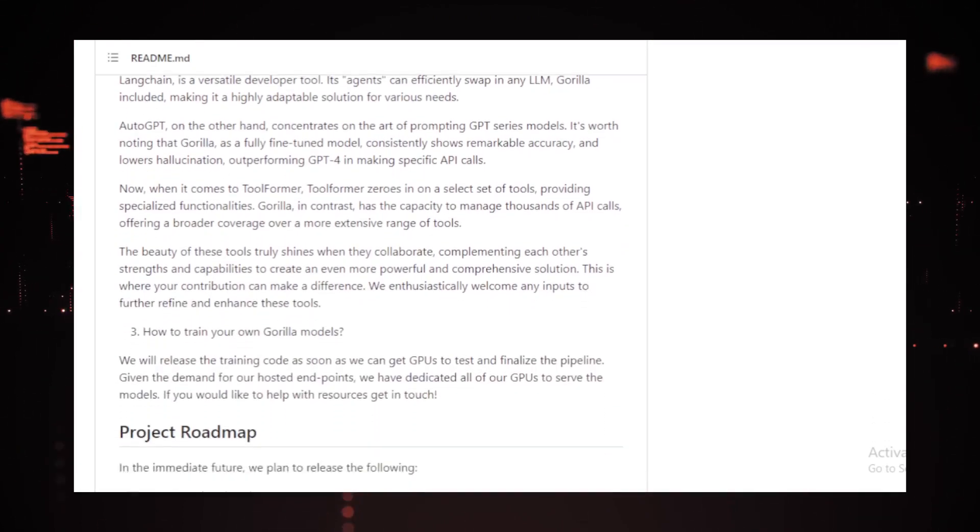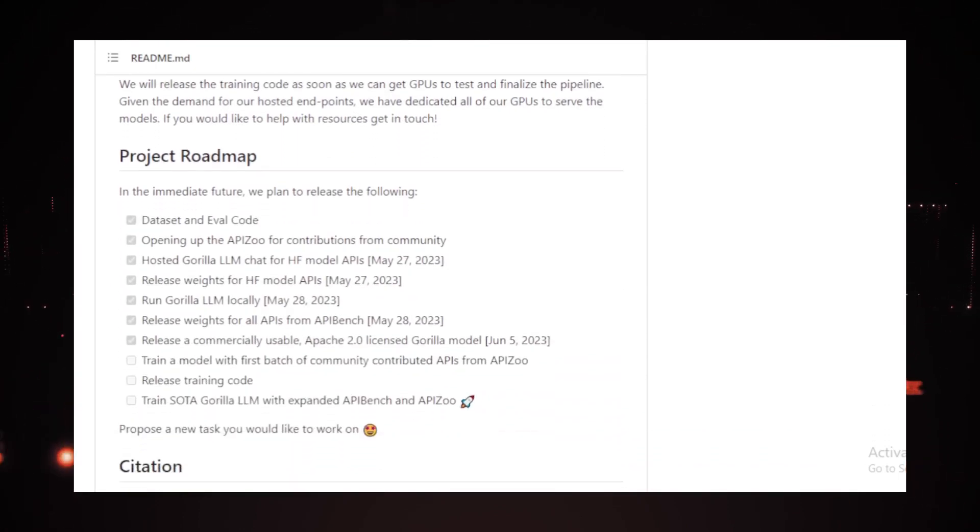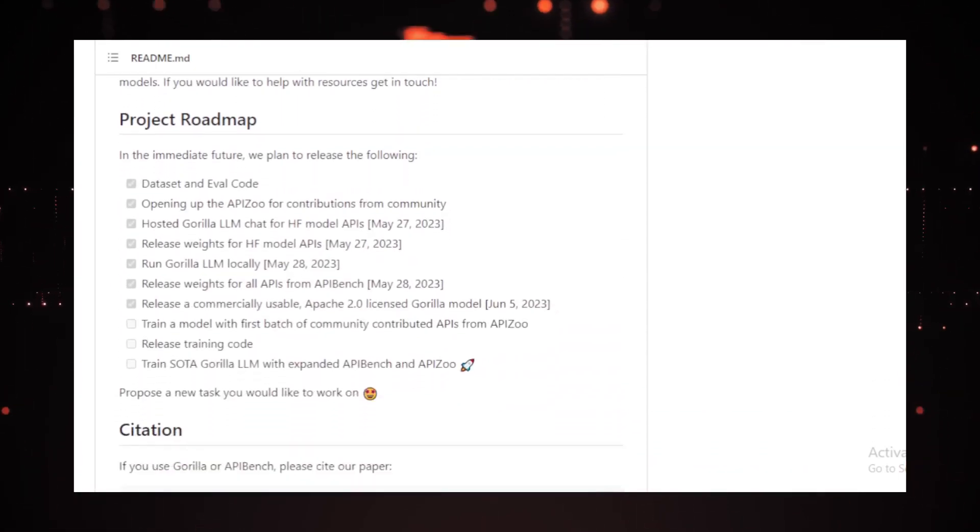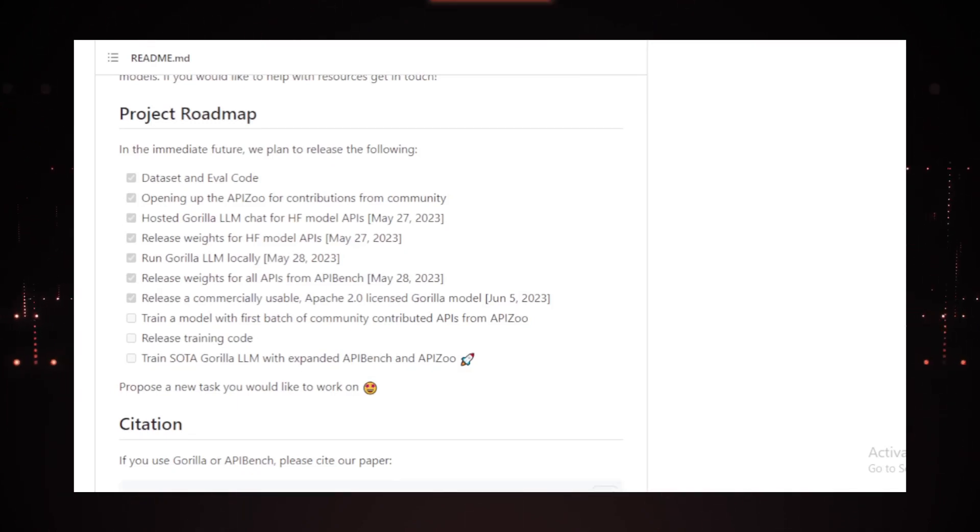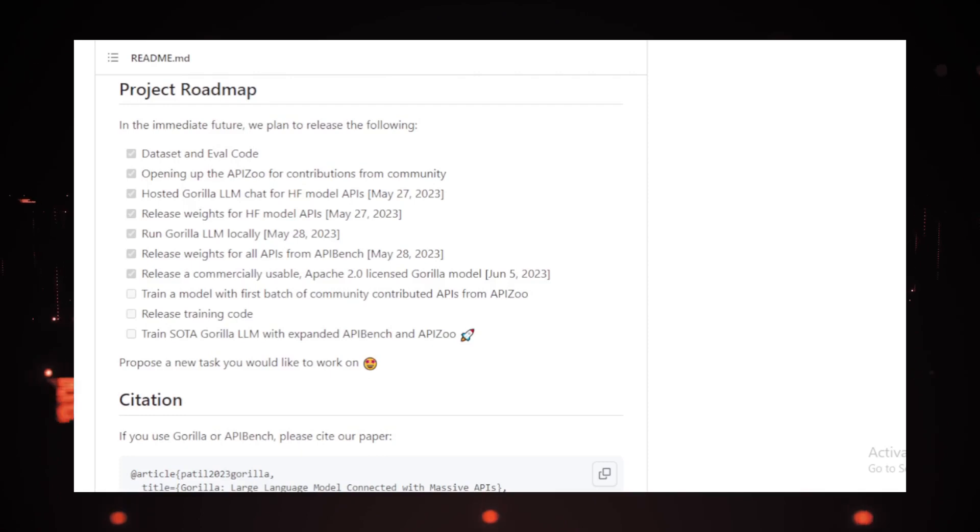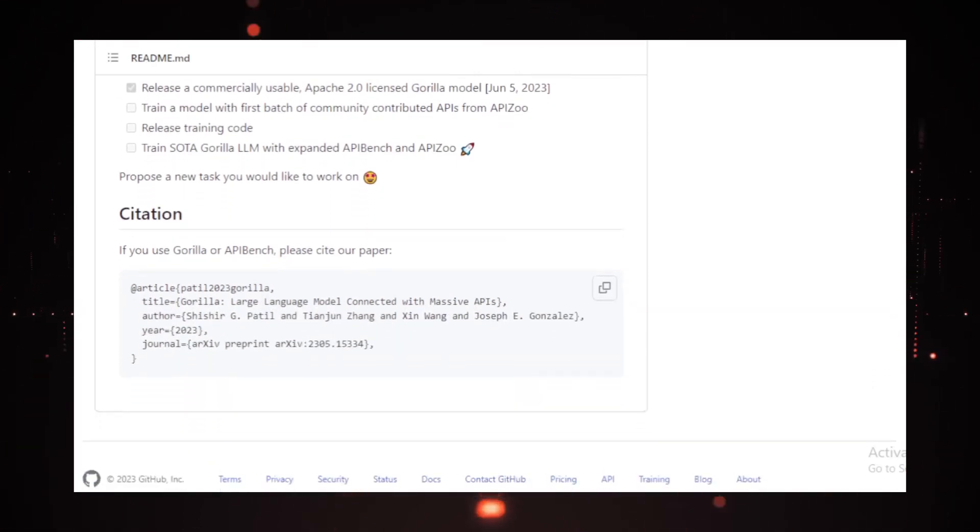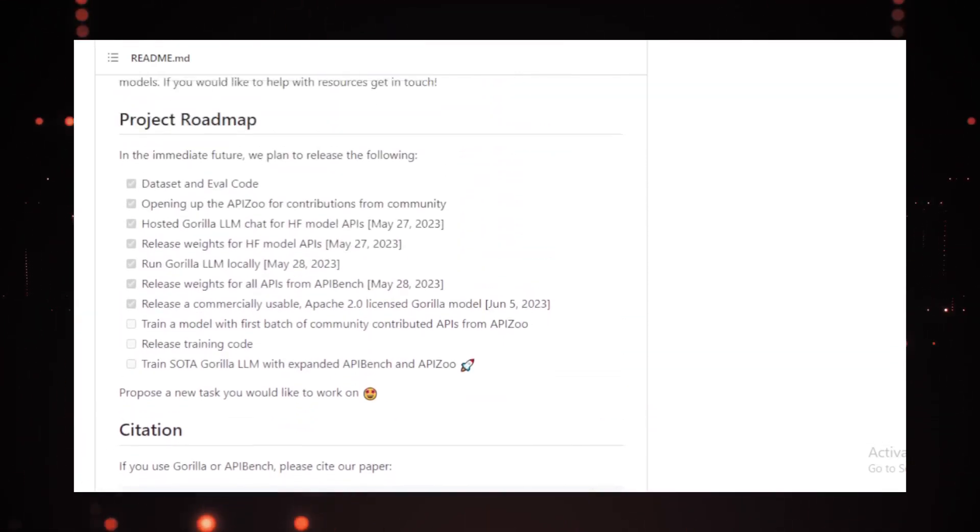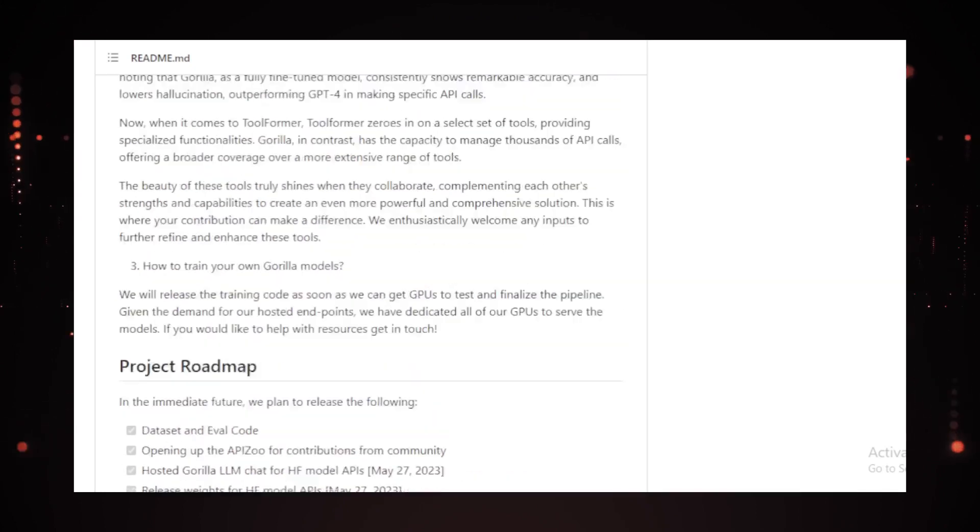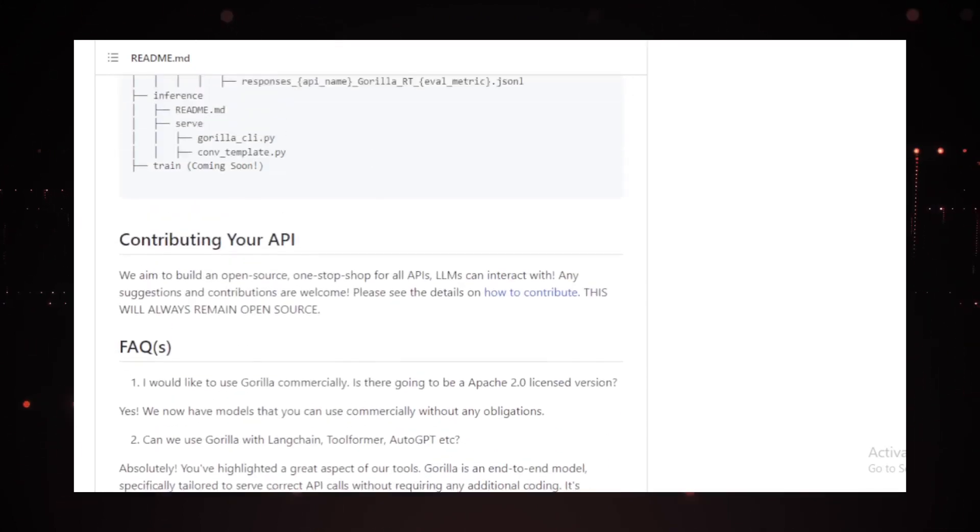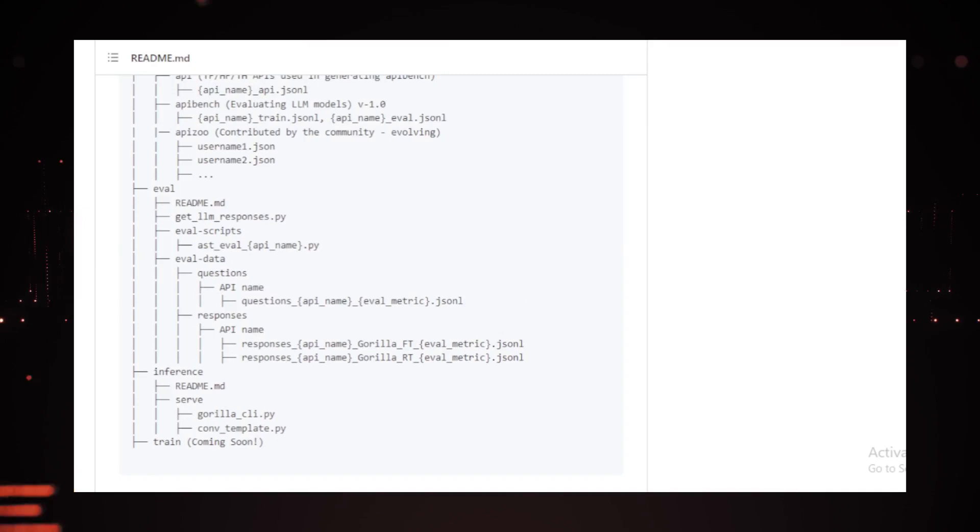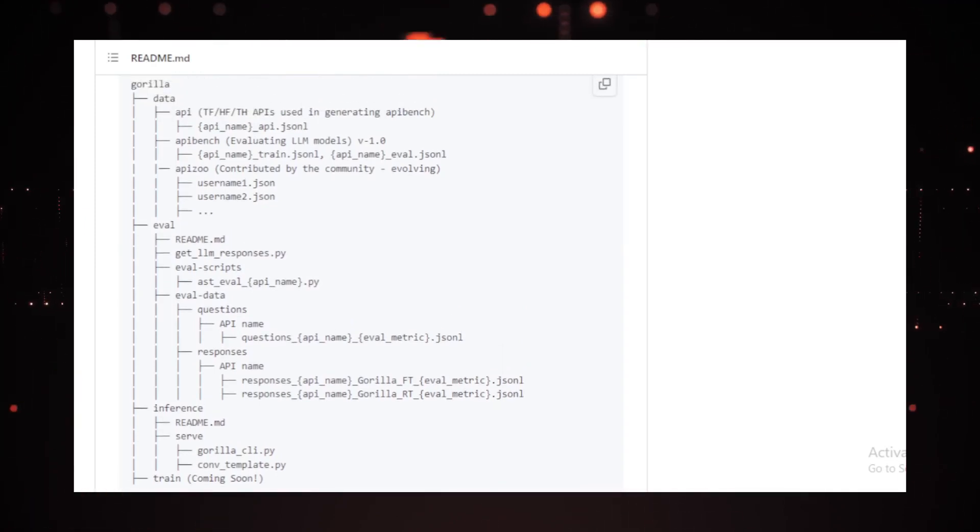That brings us to one of the biggest challenges in this process, as identifying and defining hallucinations poses a significant hurdle. However, leveraging the AST matching process, hallucinations can be identified directly. It's crucial to distinguish between a hallucination and incorrectly invoking an API, the former being a completely imagined tool, while the latter is merely an error.